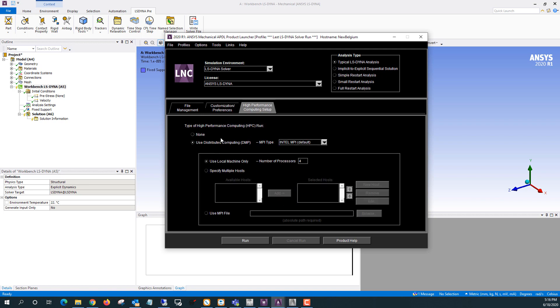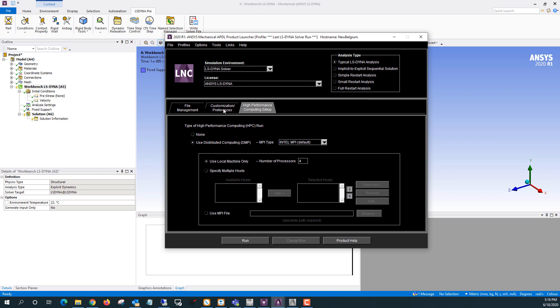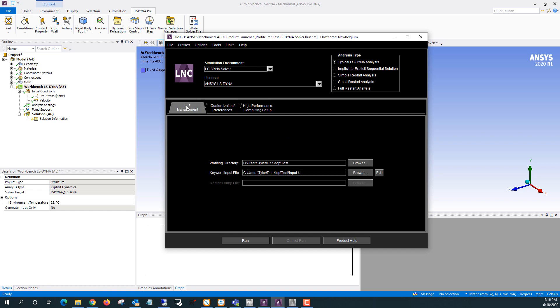So we'll do DMP and use local machine only. And I have my memory size filled in. If you get an error saying there's not enough memory, you can just increase this. LSDyna will dynamically allocate memory once the solution starts. So this is just the initial value. And once we're ready to go, we'll just hit run.